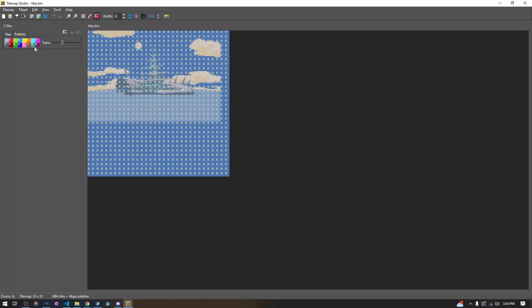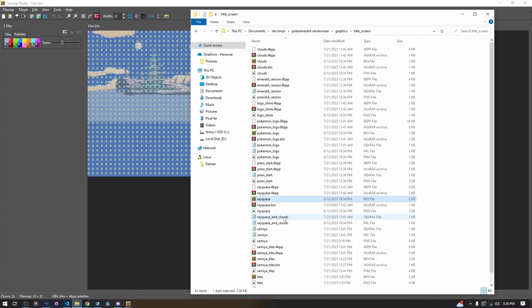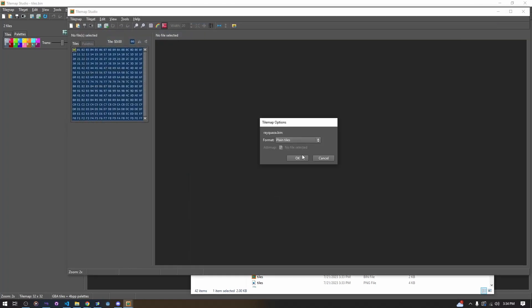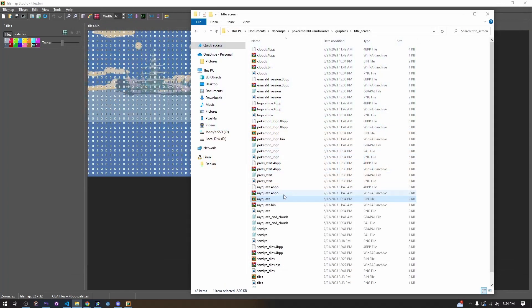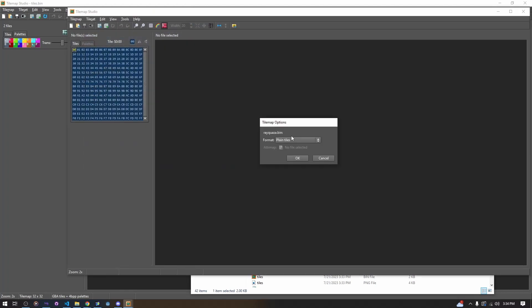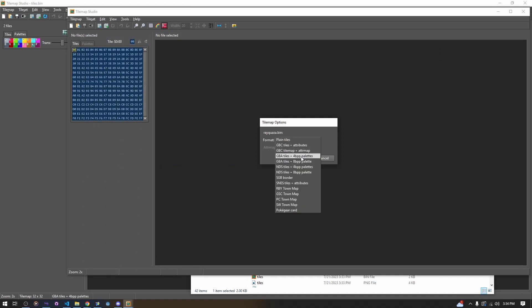But in this case specifically, because of where this palette is loaded for the background, we can check this by opening the Rayquaza bin again. We're opening it with the palette — you should probably use the ABP palette option because that saves the palette with it.